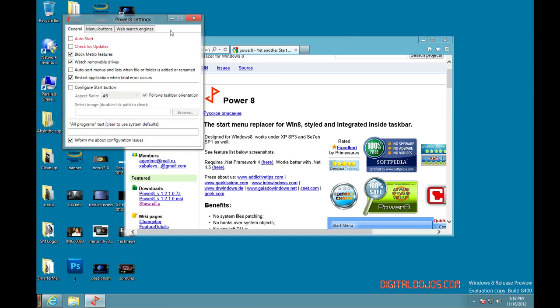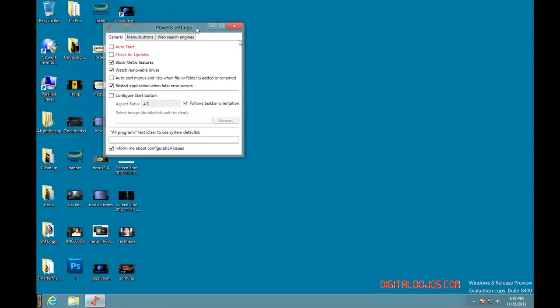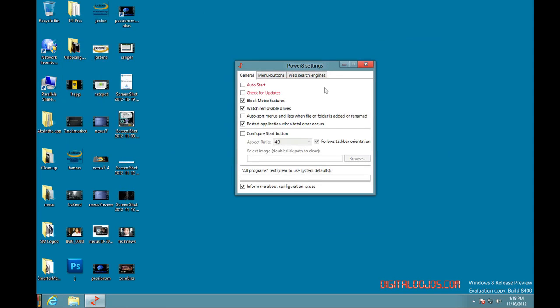You can do other things, check for updates, watch removable drives, restart applications when a fatal error occurs. Configure the start button.